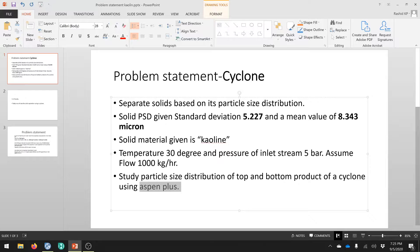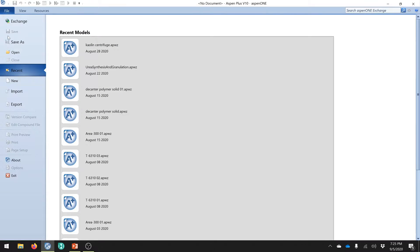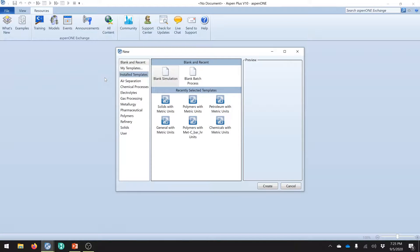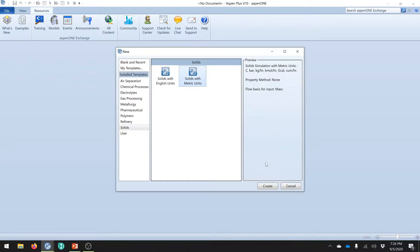We are taking a standard deviation of 5.227 and a mean value of 8.343 micron. The material we consider is kaolin or kaolinite - in Aspen it is kaolinite. The inlet temperature of the feed stream is 30 degrees, pressure at 5 bar, and we assume a flow rate of 1000 kg per hour - 1 ton per hour. We are going to study the particle size distribution of the top and bottom product of the cyclone using Aspen Plus. Handling solid systems is a little different than a normal system in Aspen Plus. So open the Aspen Plus window, open a new case, click new. You can select either a blank template or a solid template - both will work. Today I am going to try with solid - just click solid and select solid with metric units.